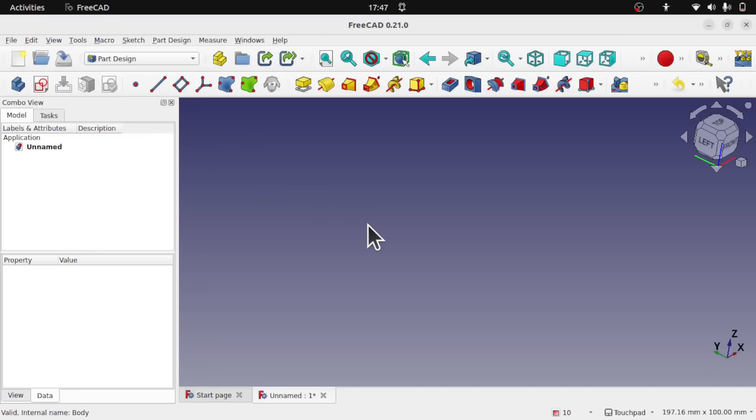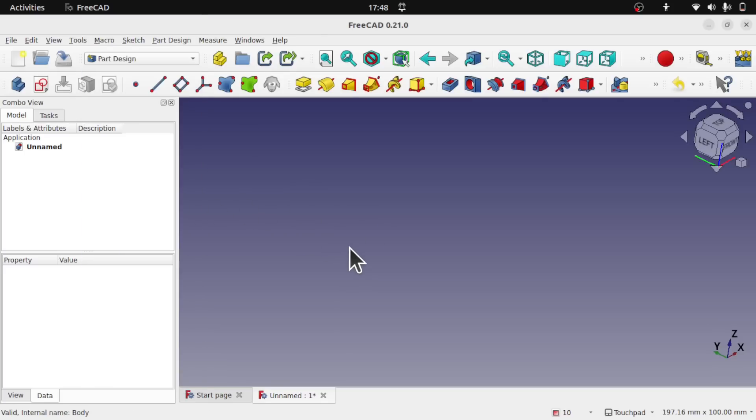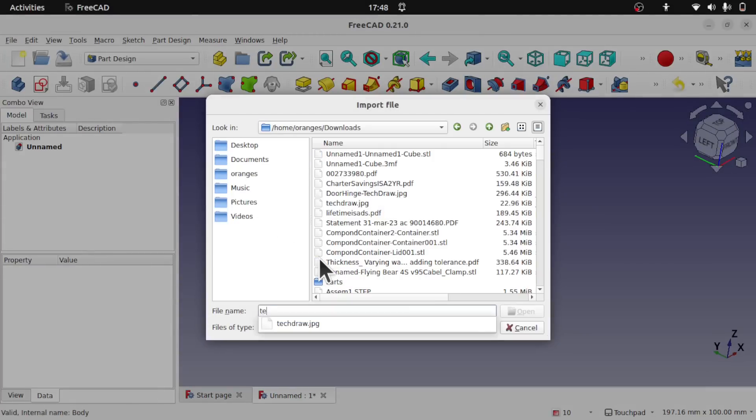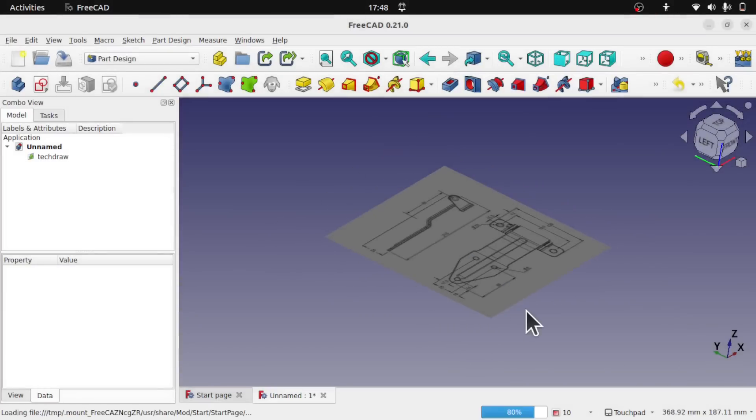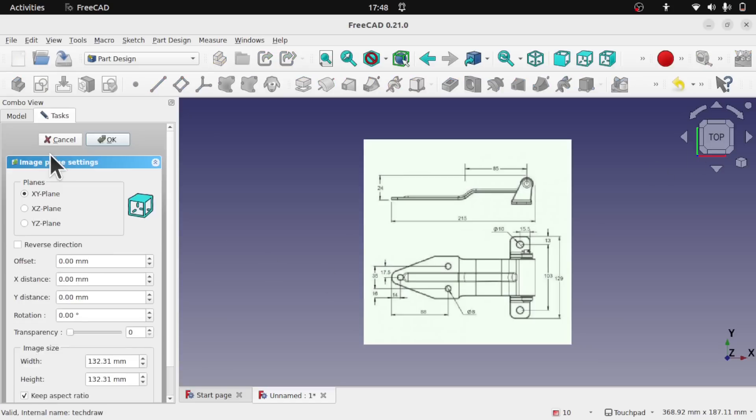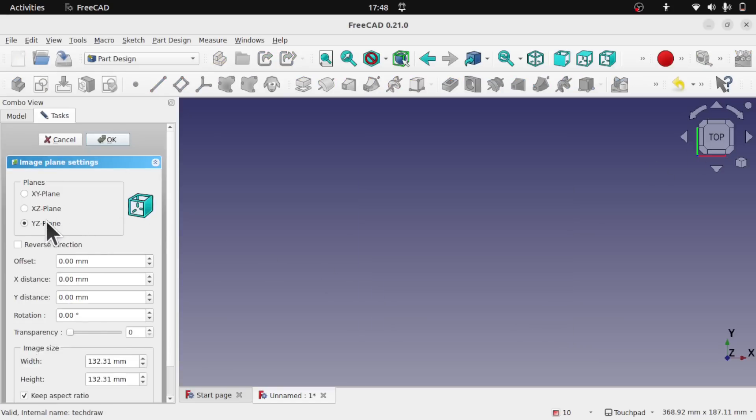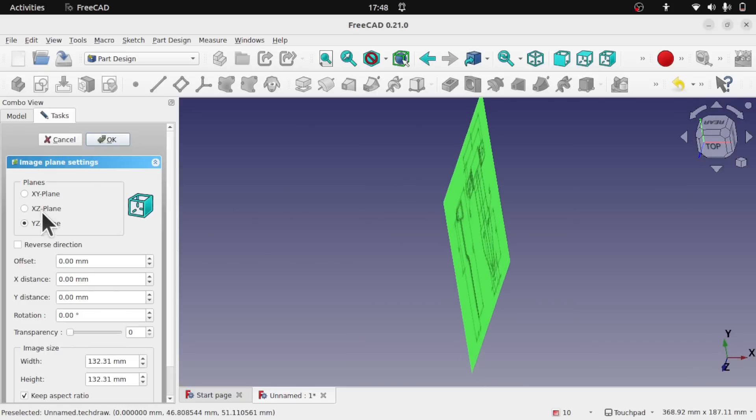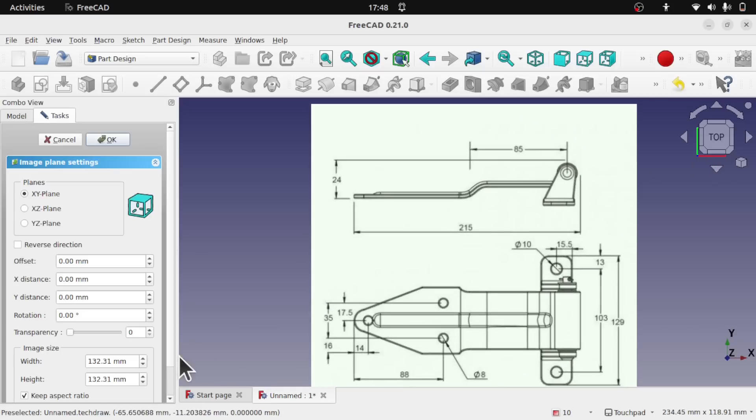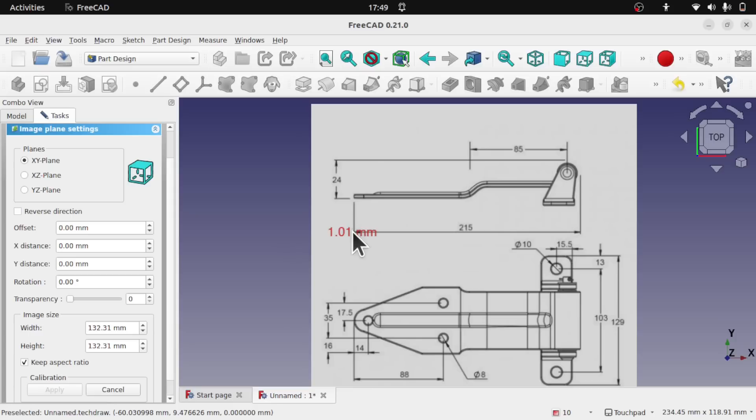The next change or feature is the image workbench. As you can see there's no image workbench. Now I've done a video about this before. It now lives in the file import, and we can import our reference image. We get the image over on the left hand side. Double click that means that we have everything that was available on the image workbench, including the scaling which is down the bottom, and we use calibrate to calibrate a length to scale to.